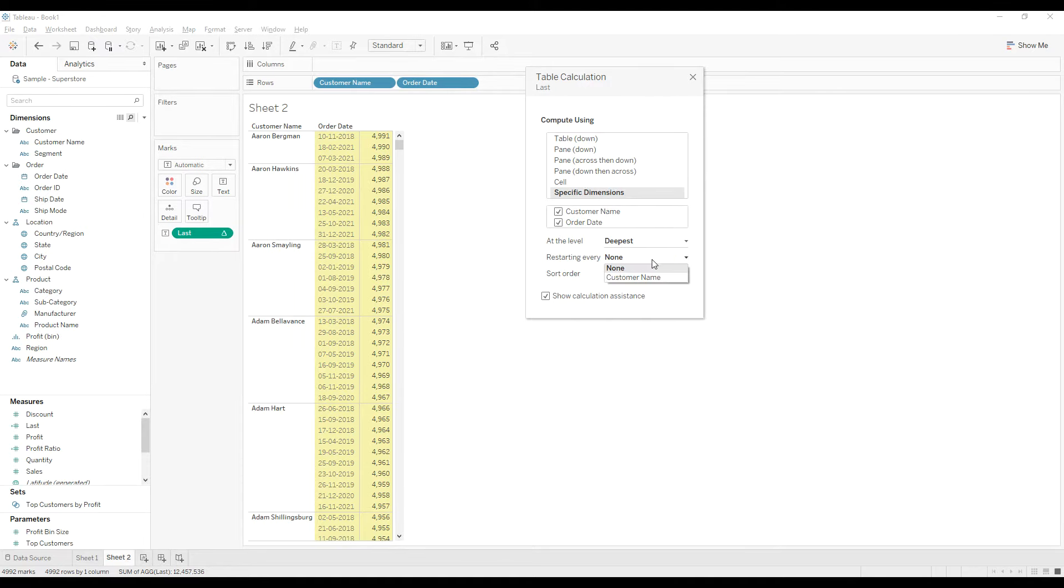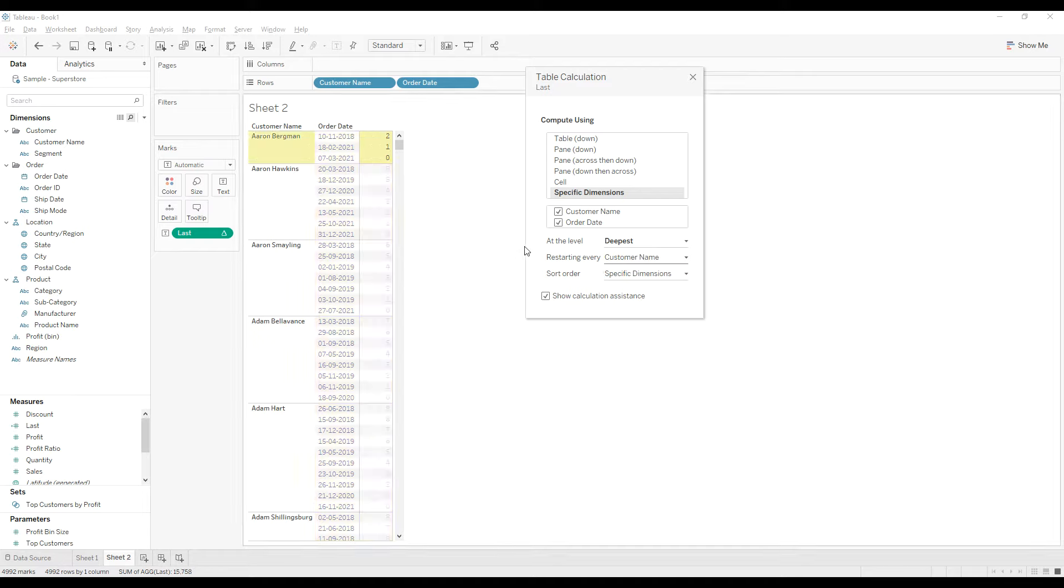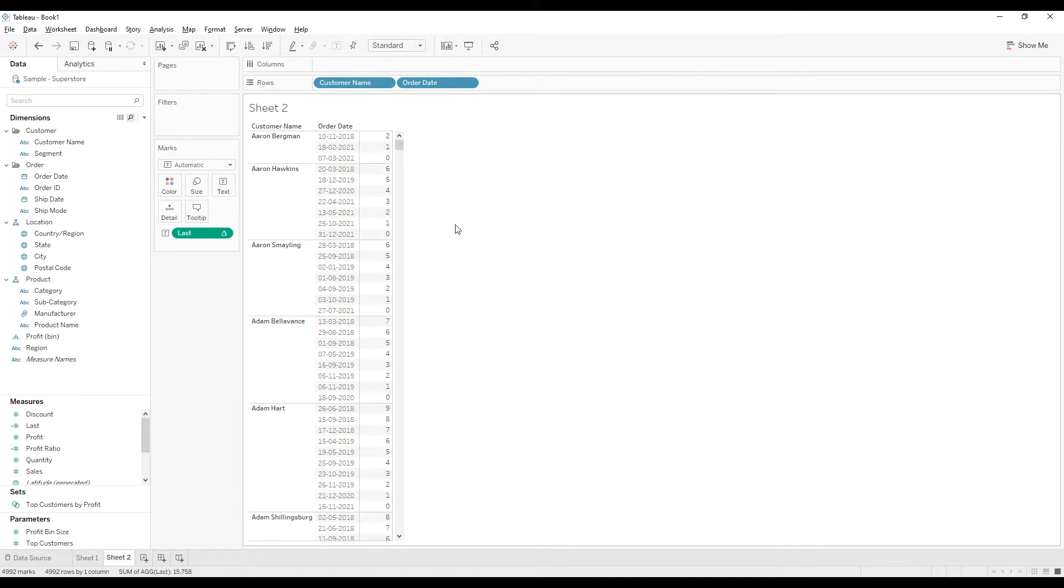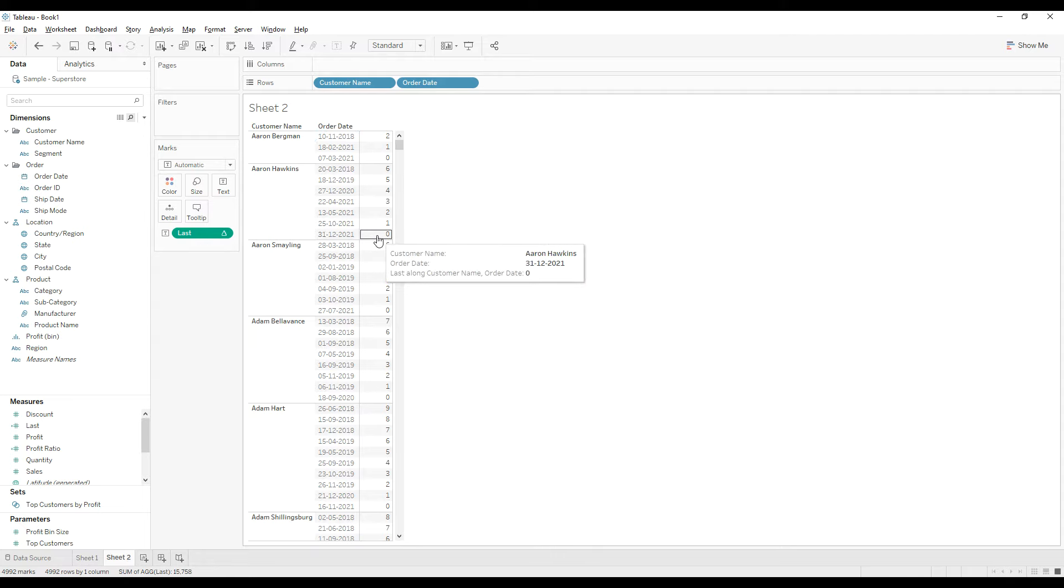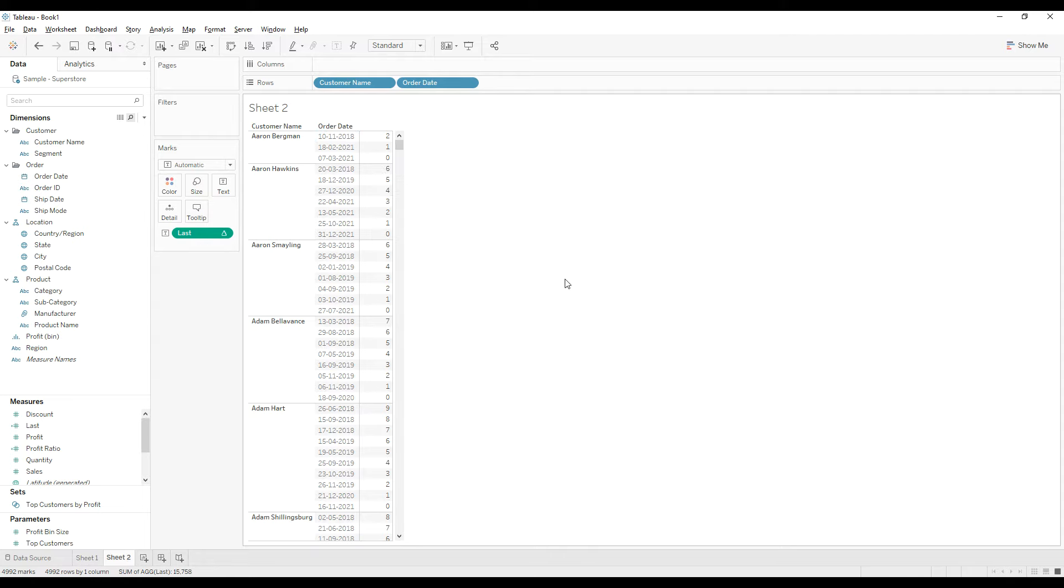We have the index for each customer name starting from zero from bottom to top.